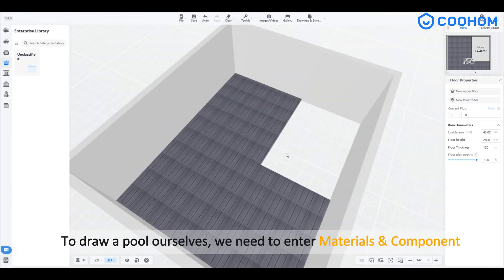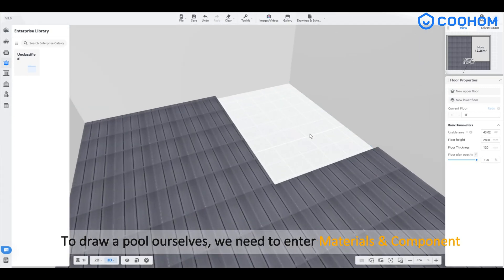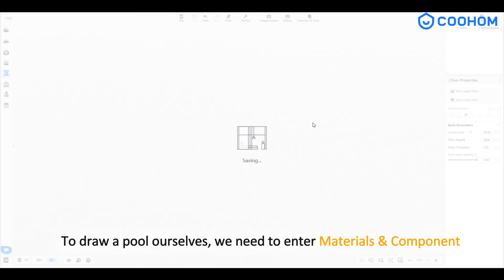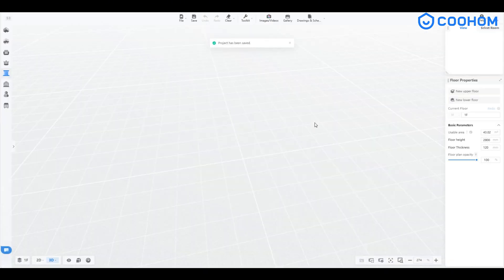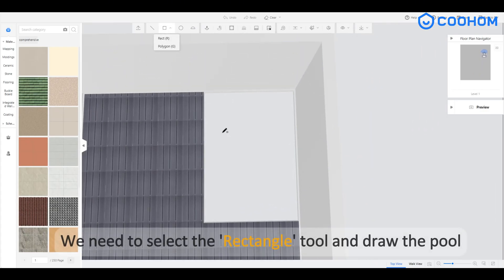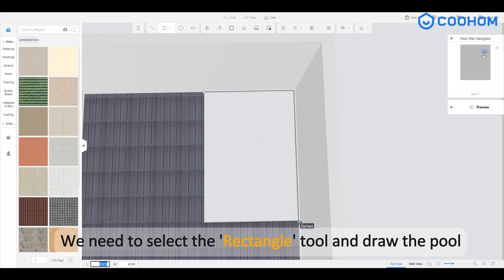To draw a pool ourselves, we need to enter materials and components. After entering the interface, we need to select the rectangle tool and draw the pool.